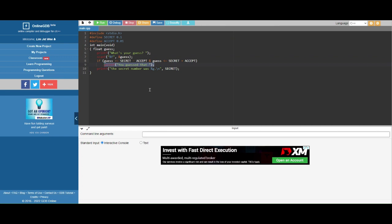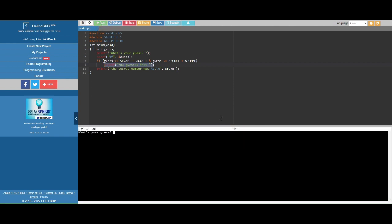So if you fall within this range, you will print out you have guessed that. But if not, then it will skip this line because this one is inside this if. This if only has one line.